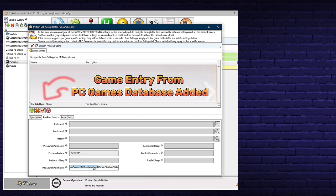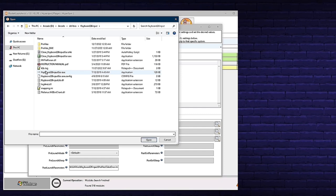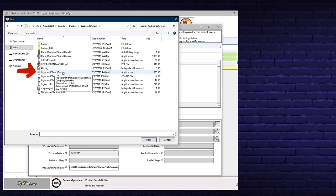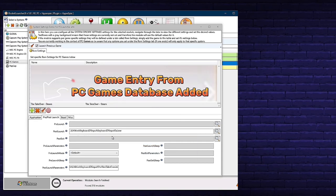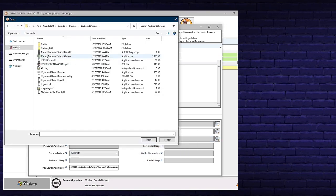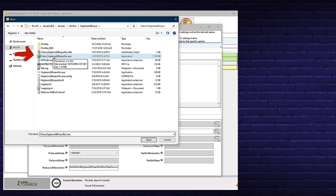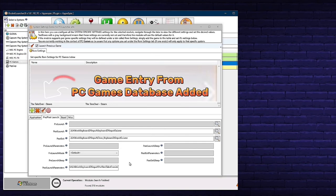The Post Launch Parameters should read: D:\Arcade\Utilities\Keyboard2XInput\Profiles\DoubleDragon.ini — but change it to your TakeOver.ini file. Locate the file at This PC > Arcade D Drive > Arcade > Utilities > Keyboard2XInput > Profiles, copy TakeOver.ini, and paste it in the Post Launch Parameters so it reads: D:\Arcade\Utilities\Keyboard2XInput\Profiles\TakeOver.ini. Next, go to Post Launch and hit the magnifying glass. Under This PC > Arcade D Drive > Arcade > Utilities > Keyboard2XInput, locate Keyboard2XInput_GUI.exe, highlight it, and click Open.